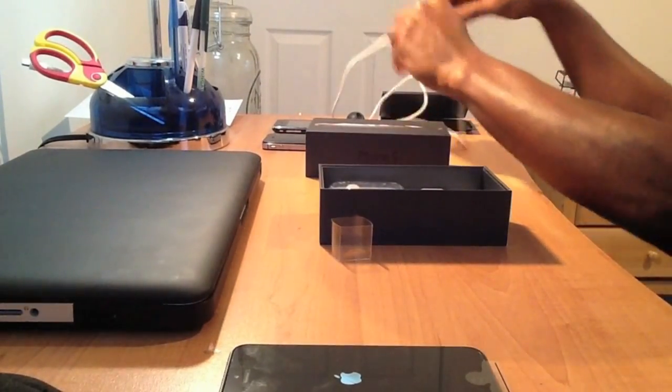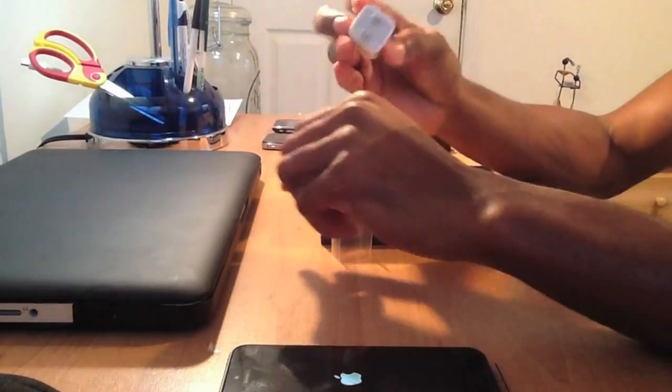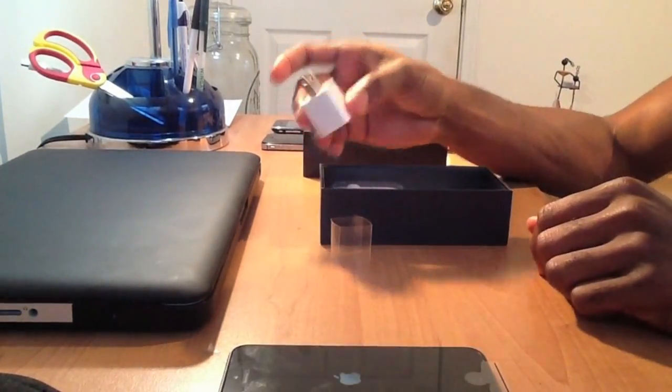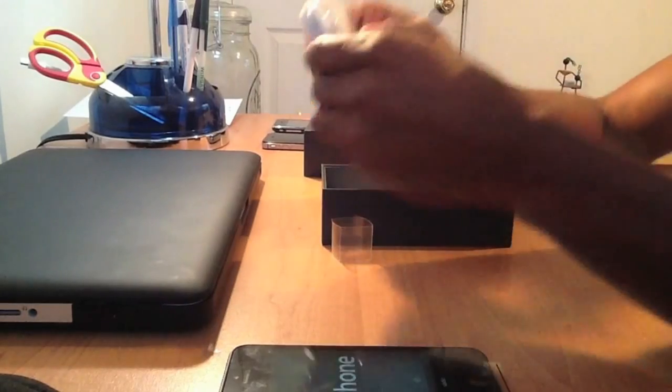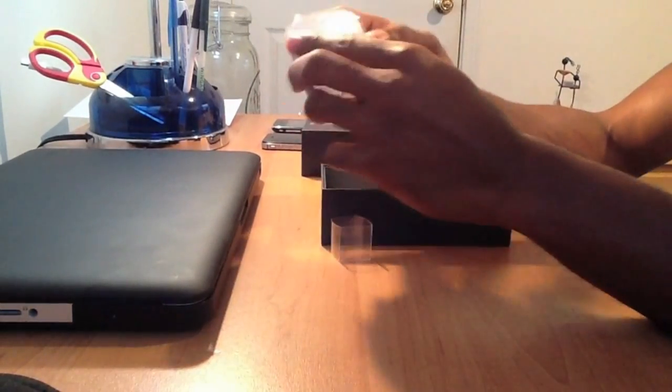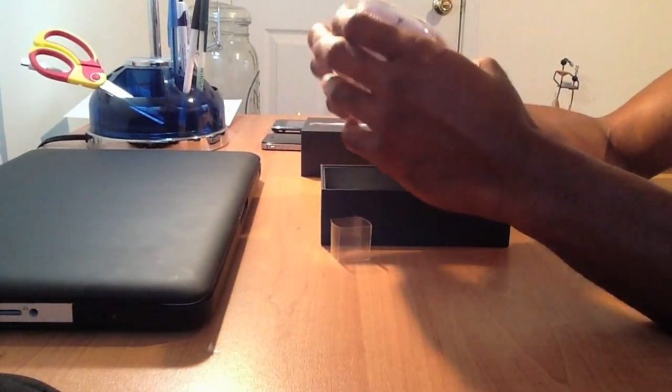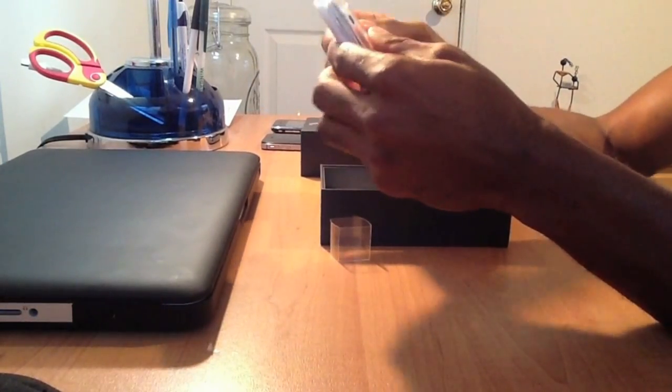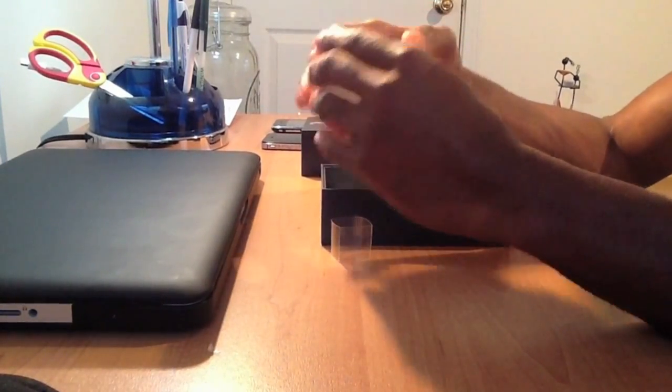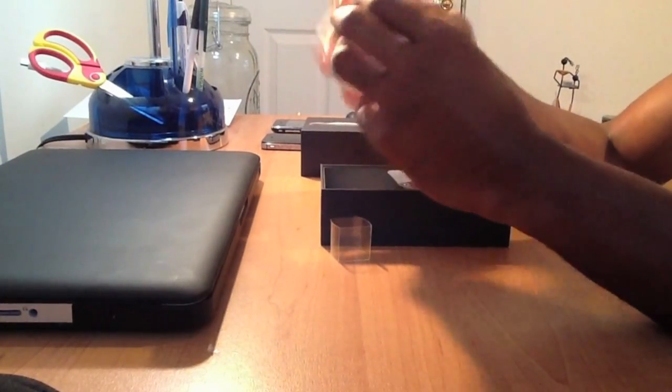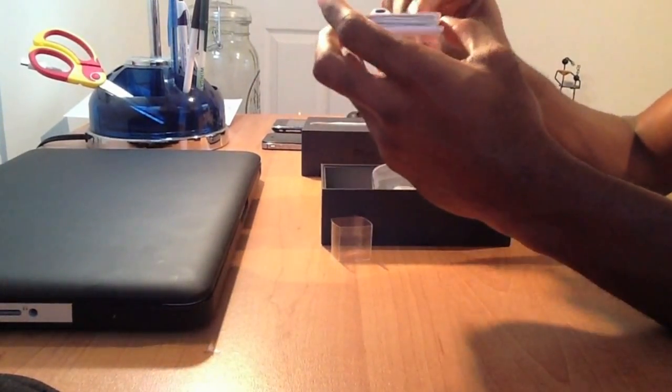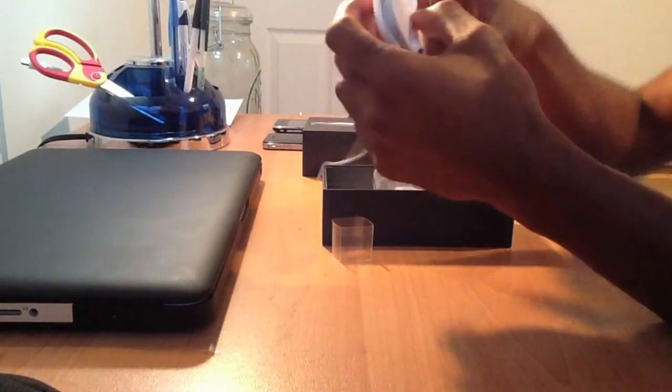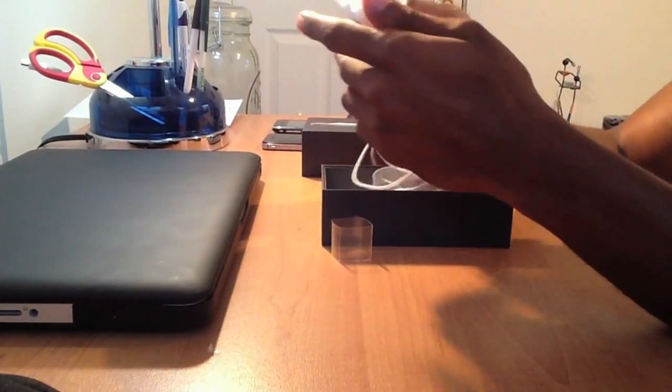A lot of people were complaining about the length of the charger, but there's really nothing we can do about it. I think they try to fit it inside this little box, so that's just Apple for you. This hasn't changed at all. And now we have the earpods.